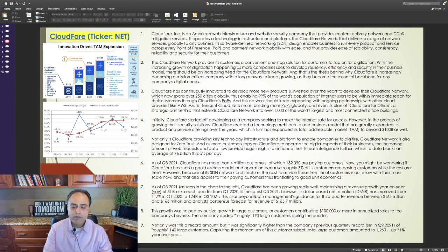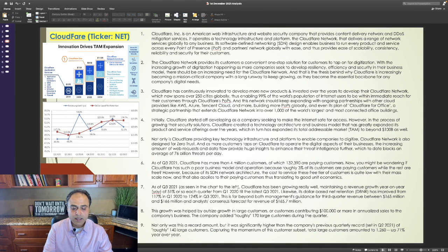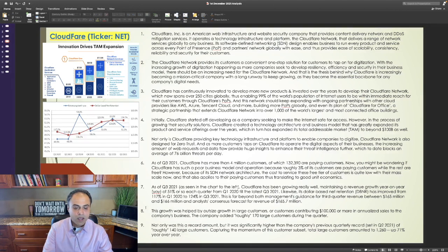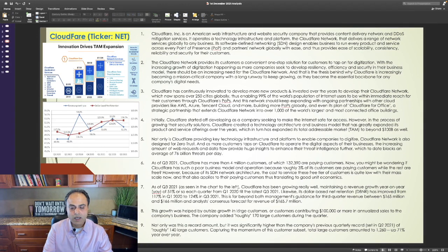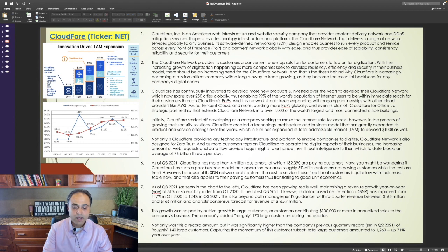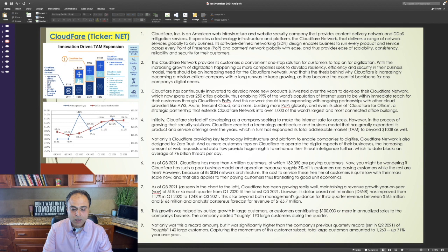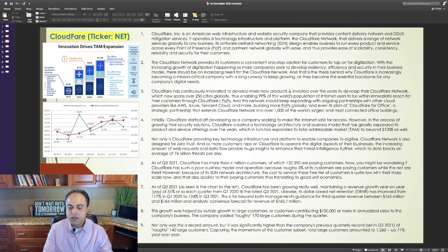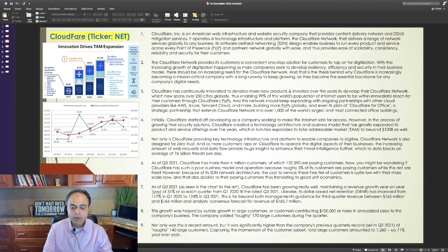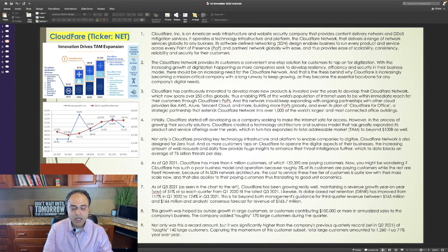This is far beyond both management's guidance for third quarter revenue between $165 million and $166 million and analysts consensus forecast for revenue of $165.7 million. This growth was helped by outsized growth in large customers or customers contributing $100,000 or more in annualized sales to the company's business. The company added roughly 170 large customers during the quarter. Not only was this a record amount, but it was significantly higher than the company's previous quarterly record set in Q2 2021 of roughly 140 large customers. Capturing the momentum of this customer subset, total large customers amounted to 1,260 customers which is up 71% year-over-year.